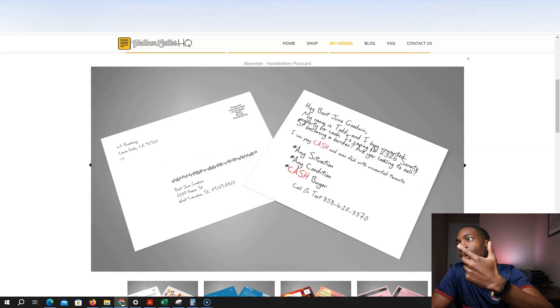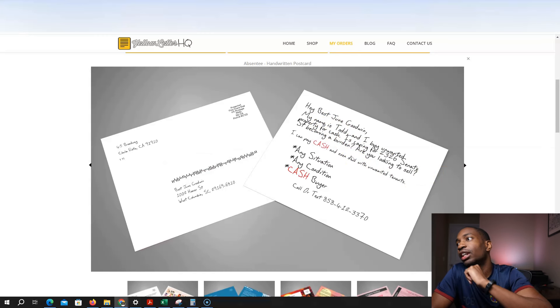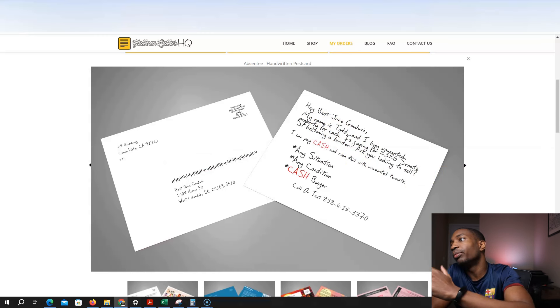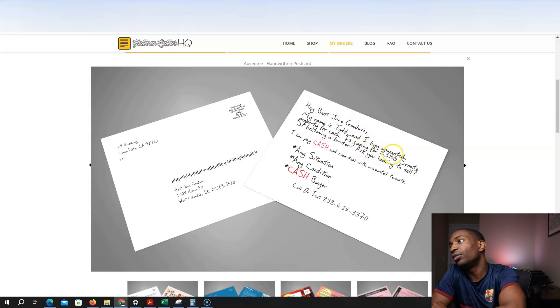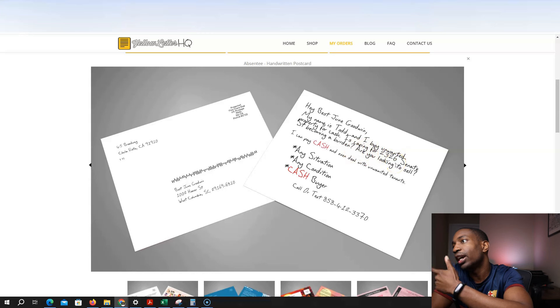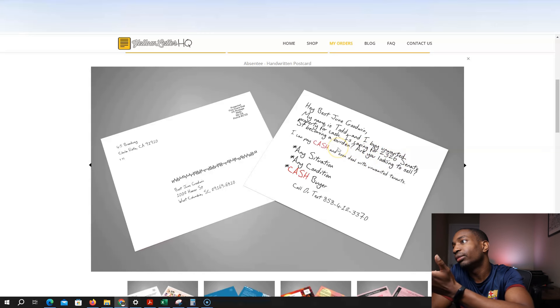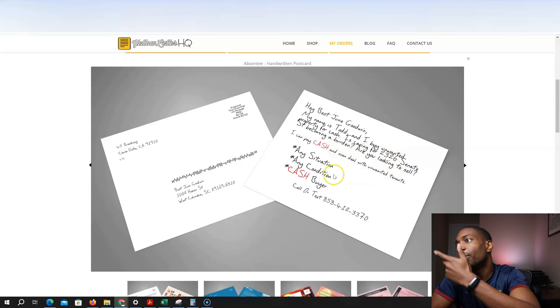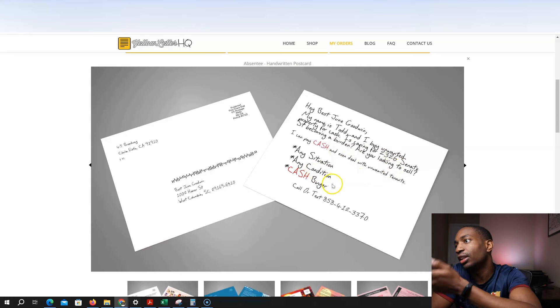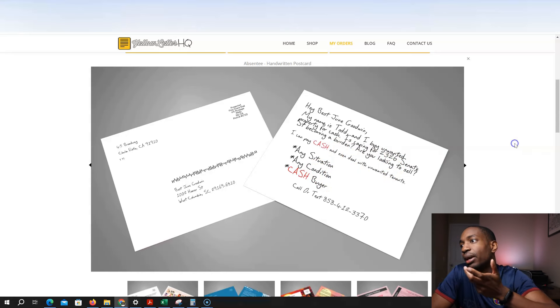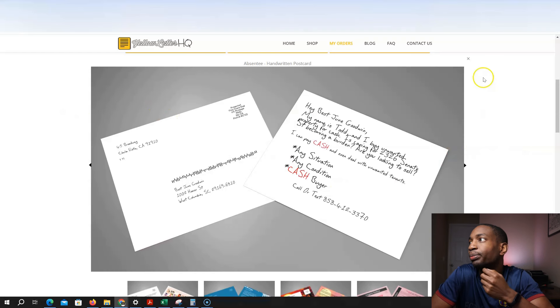And it says something like, hi, my name is Todd. I buy unwanted properties for cash. And then it's caring for this one at this street, a burden. Are you looking to sell? I pay cash, any situation, any condition, cash buyer, call or text this number, right?